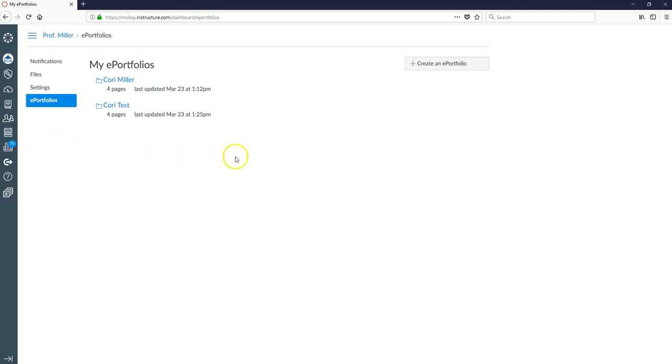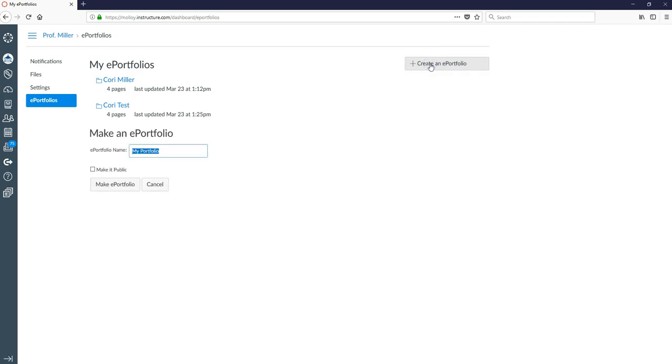Let's go ahead and create a new ePortfolio by clicking create an ePortfolio on the right hand side. You have to give your ePortfolio a name. Once it's named, select make an ePortfolio.